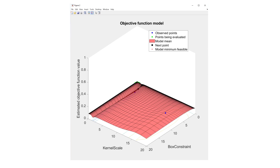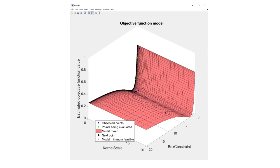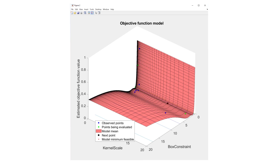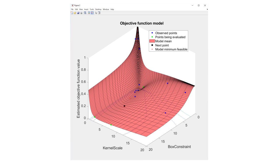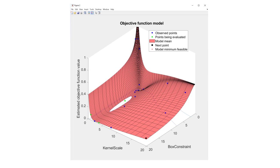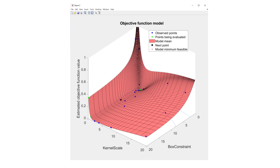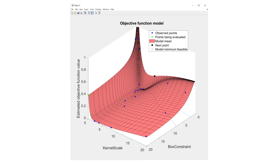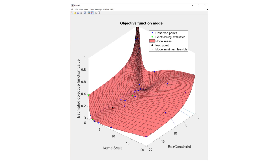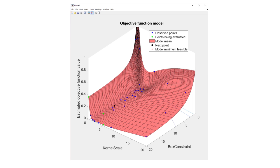For that reason, you can use techniques that create a surrogate model, or an approximation of the error as a function of the hyperparameters. Bayesian optimization is one such technique. Here, we can see an example of a Bayesian optimization algorithm running, where each dot represents a different combination of hyperparameters. We can also see the algorithm's surrogate model, shown here as the surface, which it is using to pick the next set of hyperparameters.